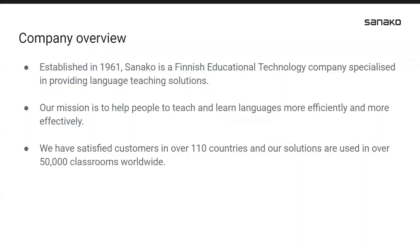Just briefly on Saneco before we get underway. As I'm sure many of you know, Saneco is a Finnish educational technology company, and our focus and specialism is in providing language teaching solutions. It was established in 1961, which means 2021 is a significant and special year for us. Our mission is helping people like Sean to teach and students to learn their chosen target language more efficiently and effectively. We have customers, resellers, and partners in over 110 countries globally, and our solutions — both physical and online — are now in use in over 50,000 classrooms worldwide.